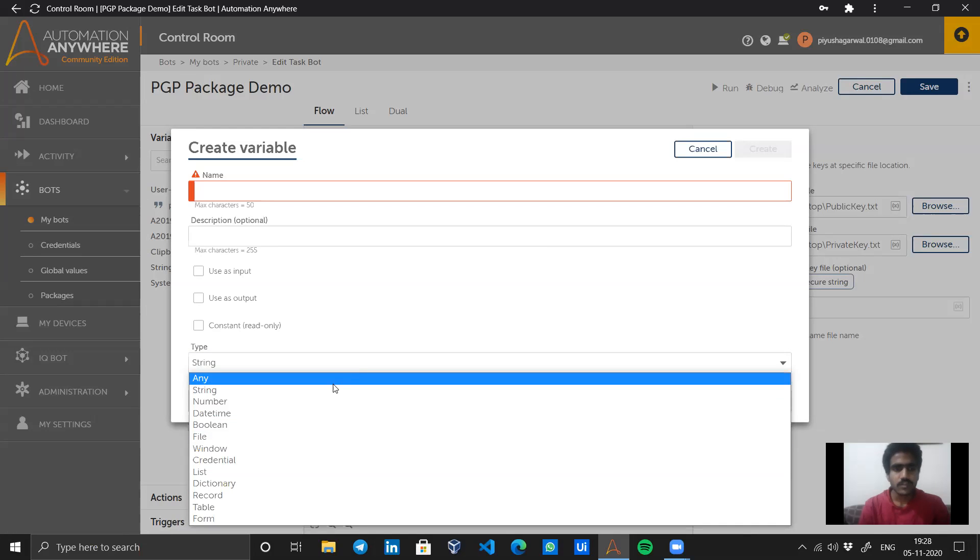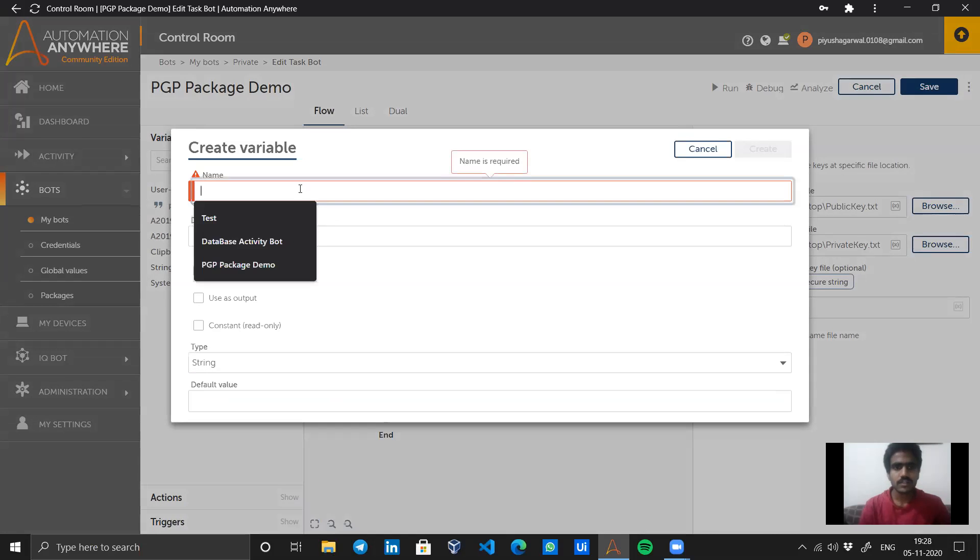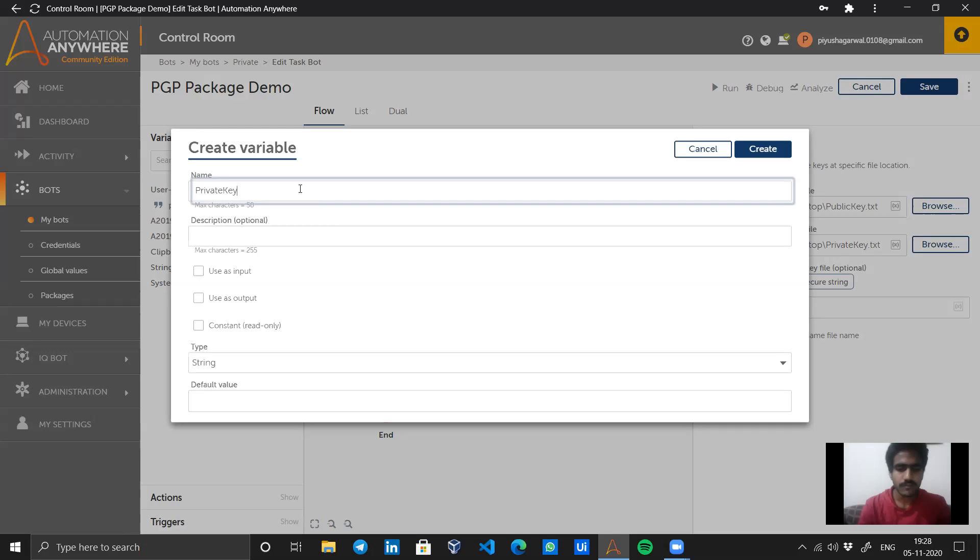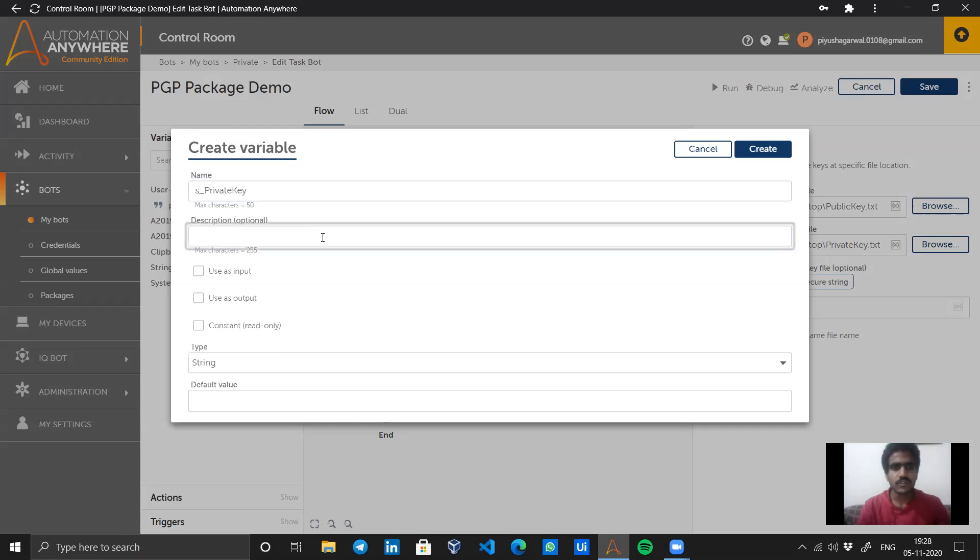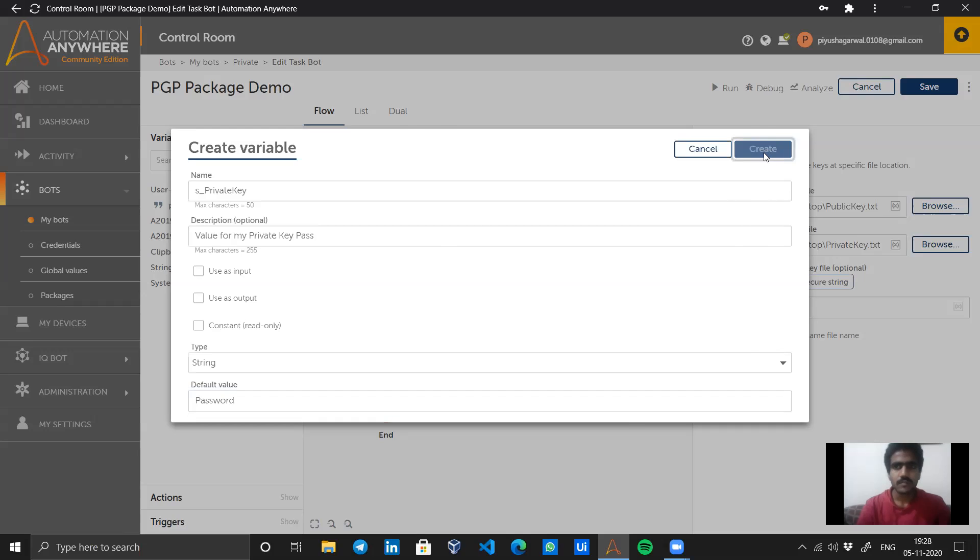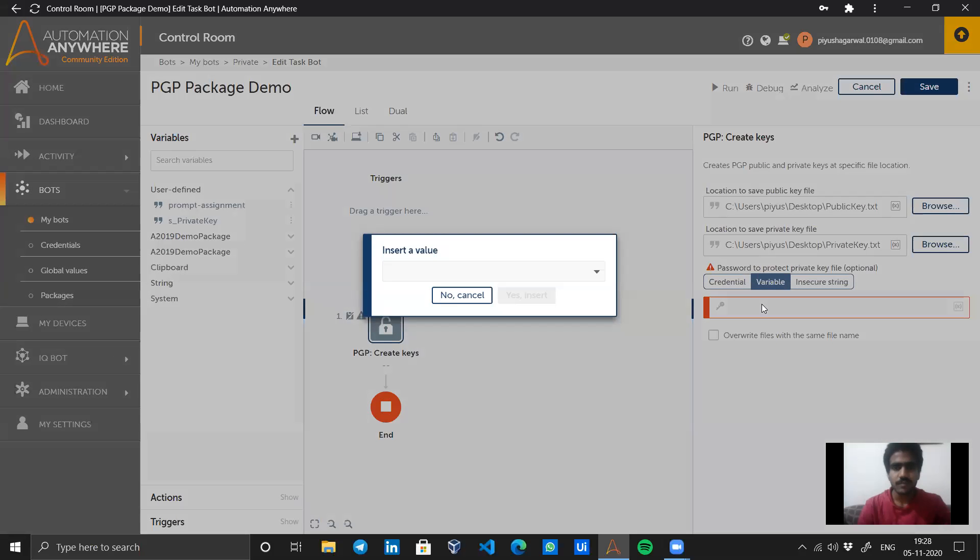For this, we will be creating a string type variable. Let's name it private key pass. I will set the default value to something like 'password' - make sure that no one knows this password. In the variable section we press F2 to access variables.